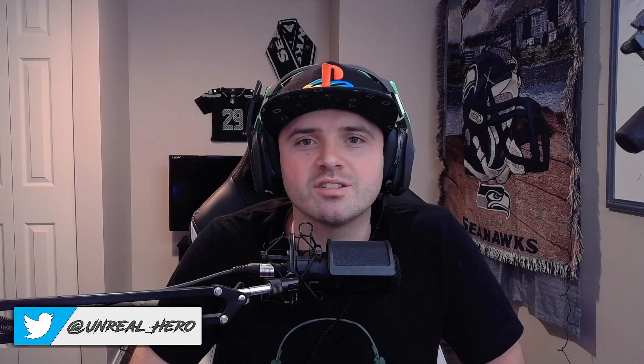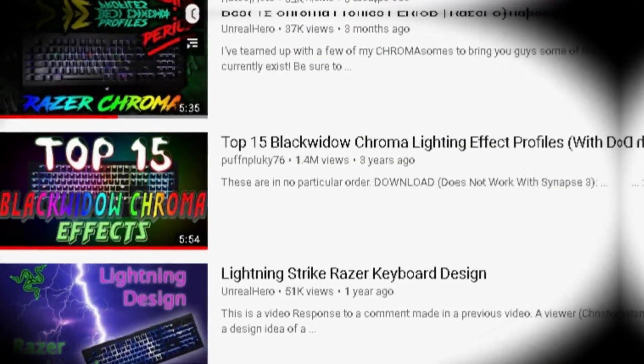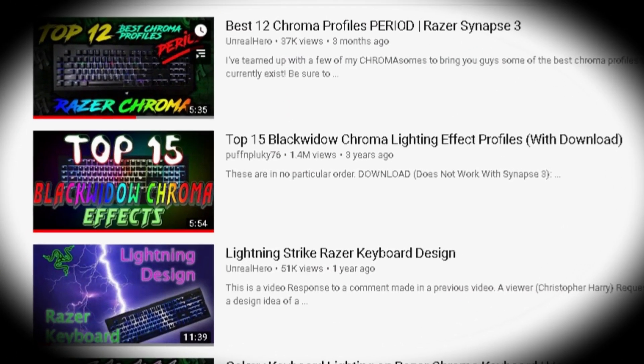Hey, what's up guys. Today I'm going to make a Razer keyboard lighting video that I've been meaning to make for a really long time. It's another Razer keyboard lighting design from Puff and Plukie's top 15 Chroma lighting effects video, and this design has actually been requested by several of my viewers. It's really not a complicated design at all to make, so we'll get right into a step-by-step instructional video.